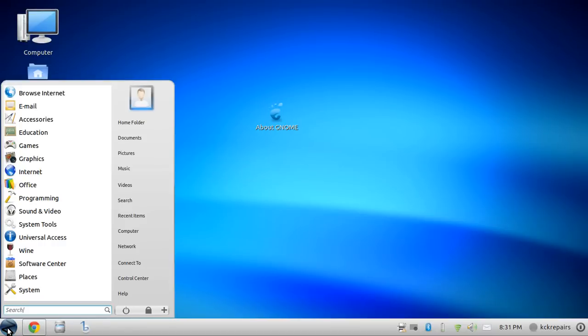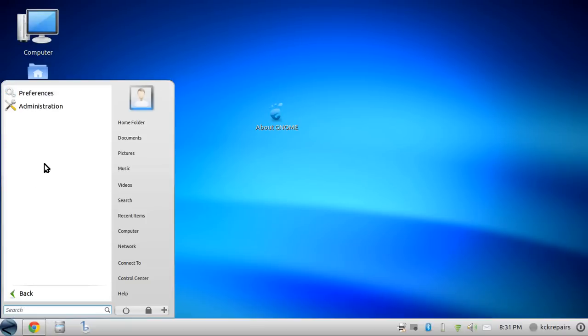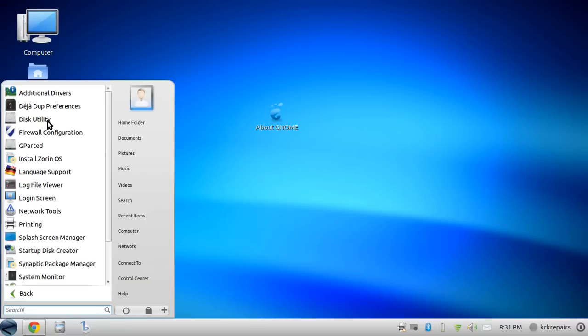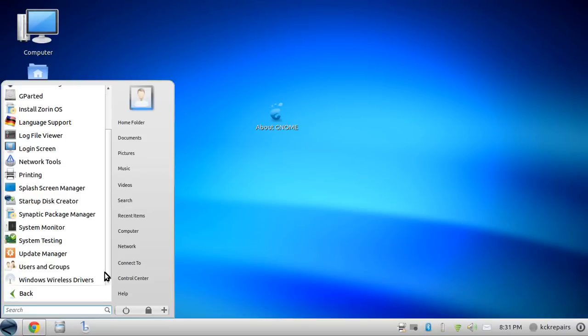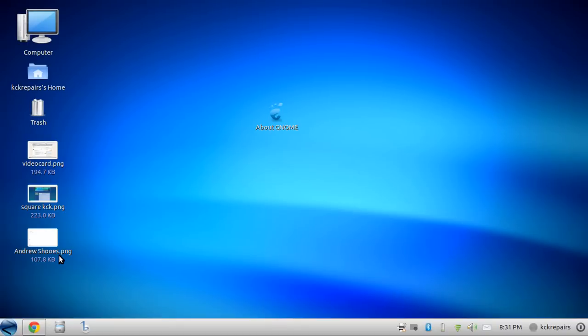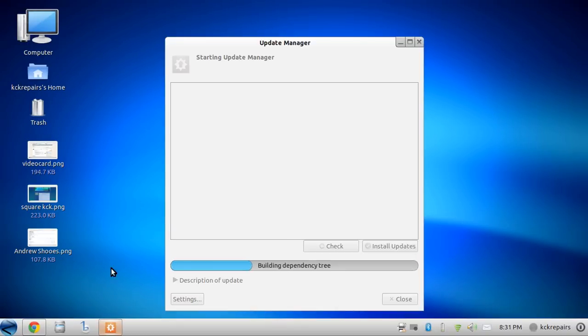So we go here, hit the start menu with Z, we're going to go to system tools, administration, and we're going to click update manager.